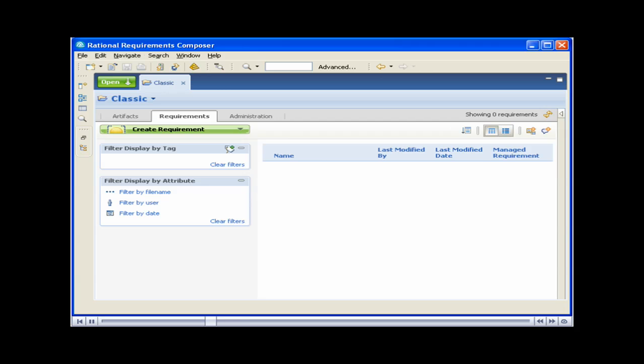A requirement is an artifact that describes a condition or capability to which a system must conform. Rational Requirements Composer enables you to create requirements at any point in the design of your application. There are many ways to create requirements in Rational Requirements Composer.